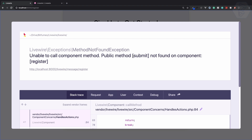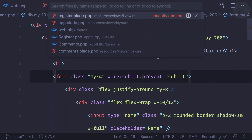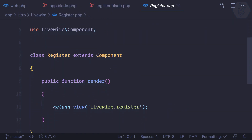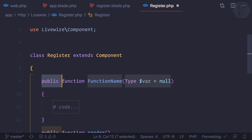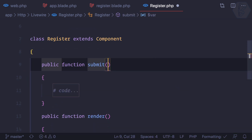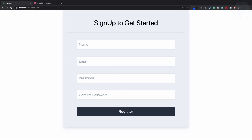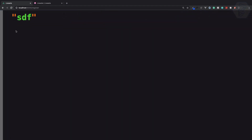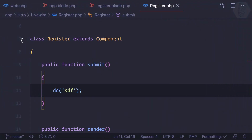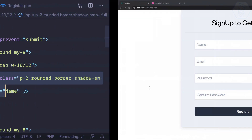Clicking register now gives an error saying there's no submit method in the register component, so let's create it. Inside the register Livewire component, we add a PHP function called `submit` and use `dd('item')` to check it works. Reload, click register — yes, we're getting the dd output, so it's working.